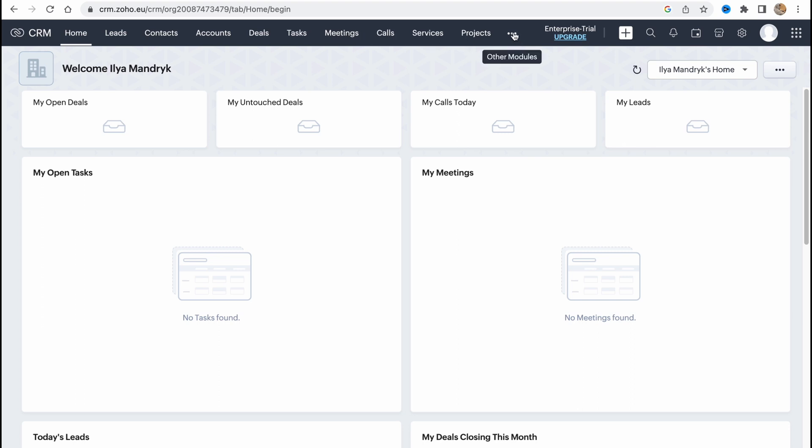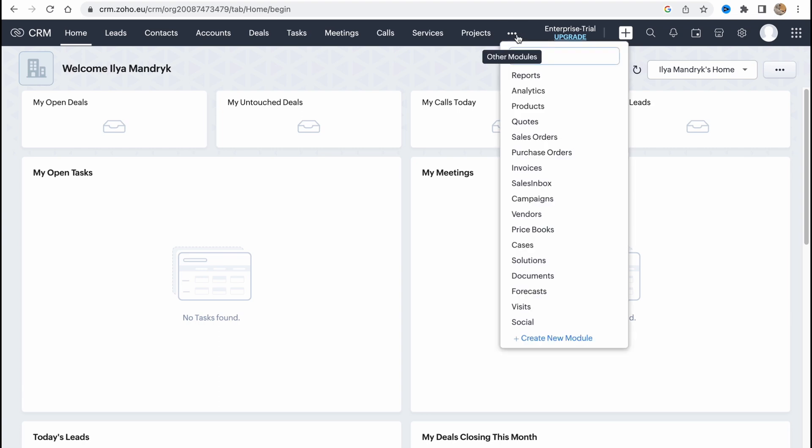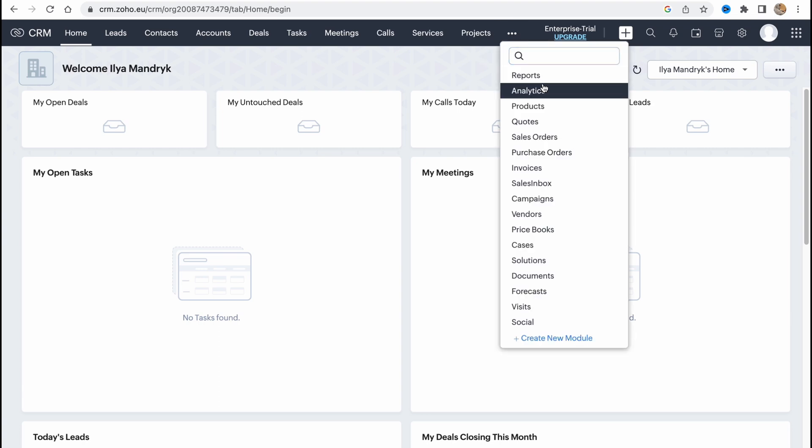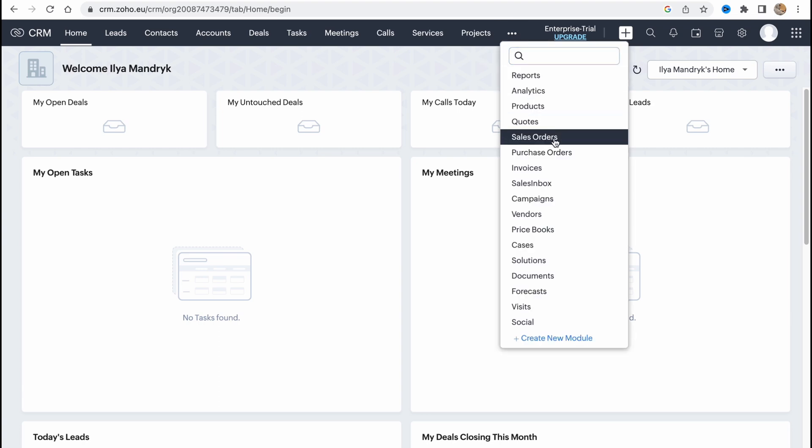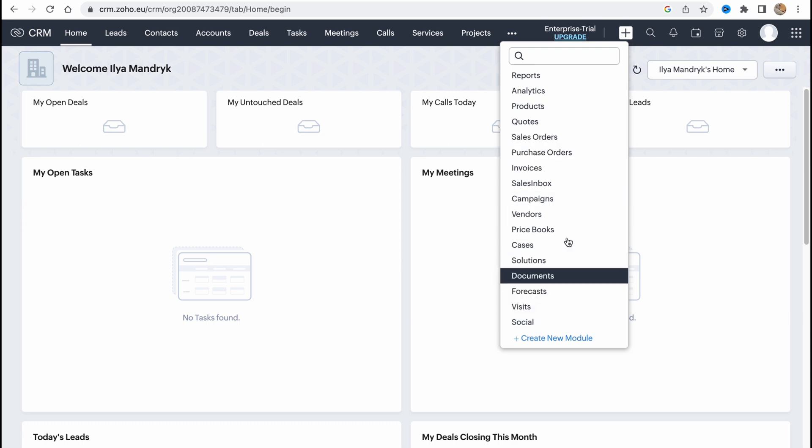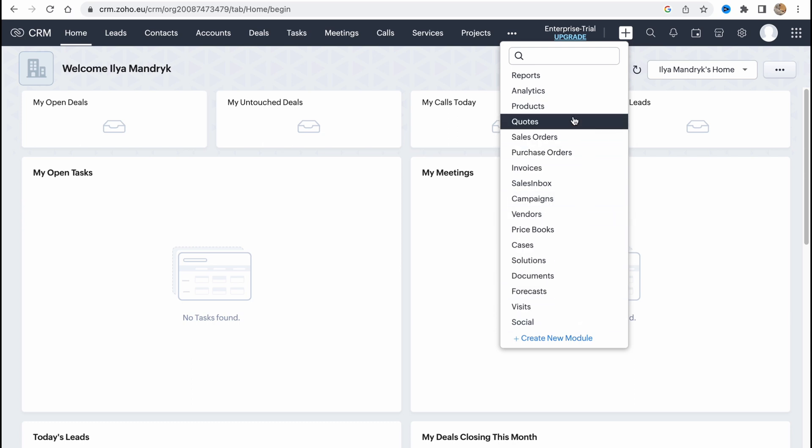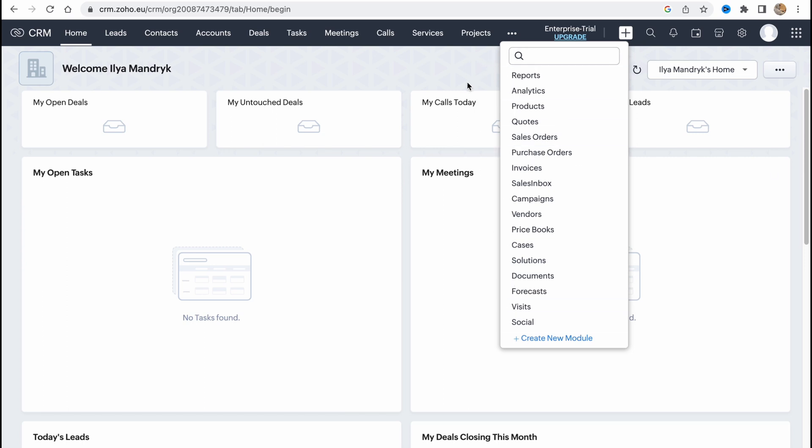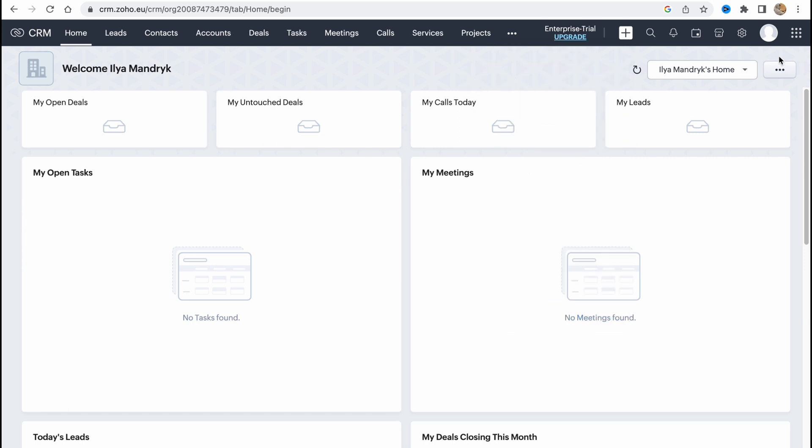projects, and this one is pretty important. This more button provides us the opportunity to find reports, analytics, products, quotes, sales orders and so on. As you can see there are a lot of modules here which is pretty important to know where they are.